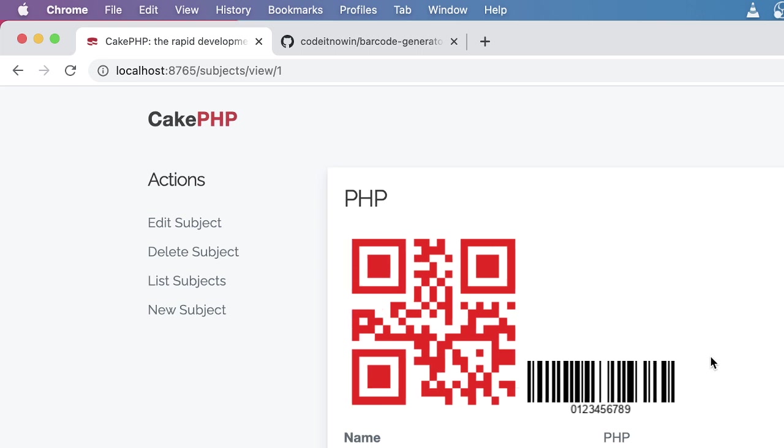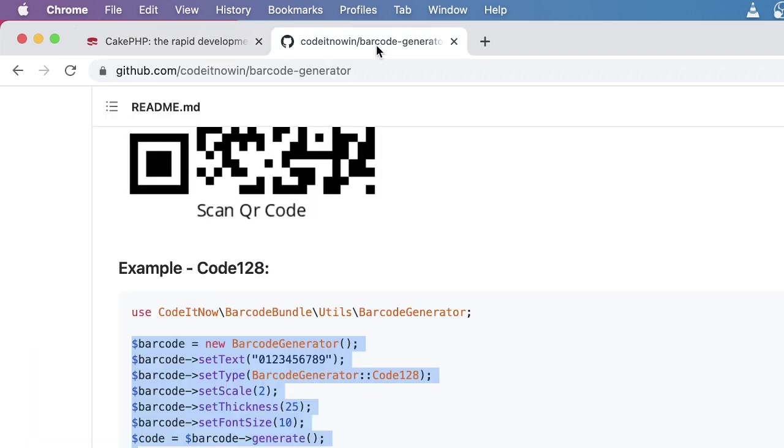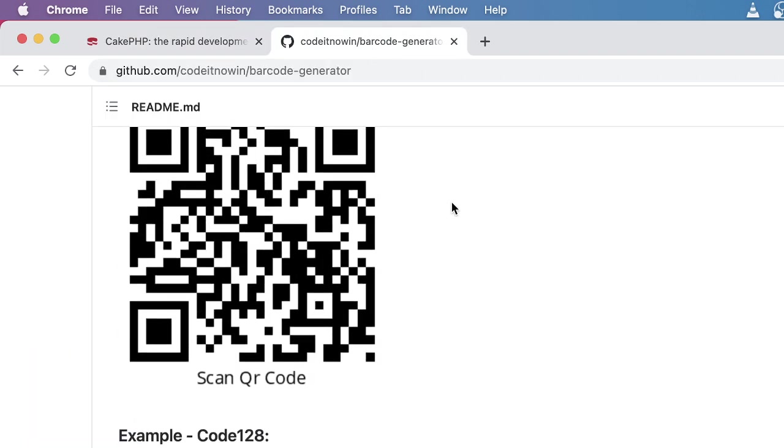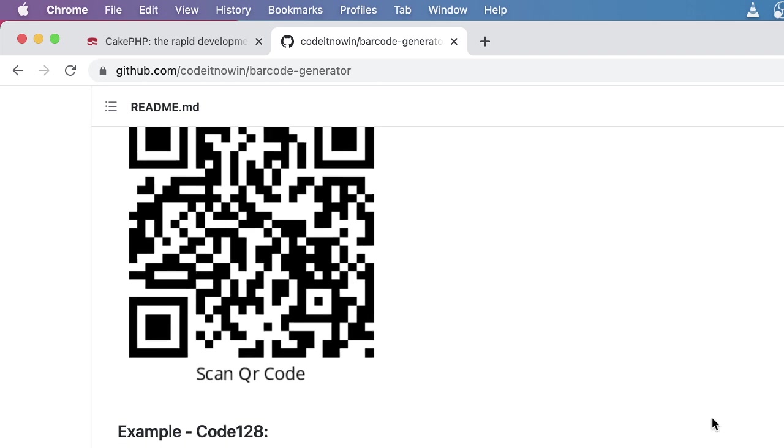So that was today's tutorial on how you can create the QR code and also barcode in CakePHP using a very simple package. Thank you for watching this tutorial. Welcome for the next tutorial.